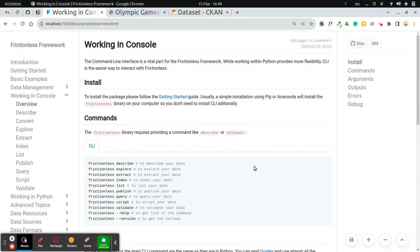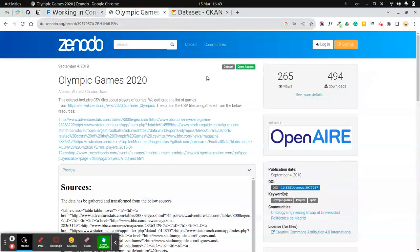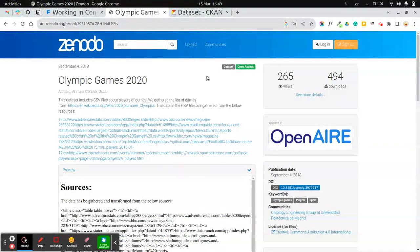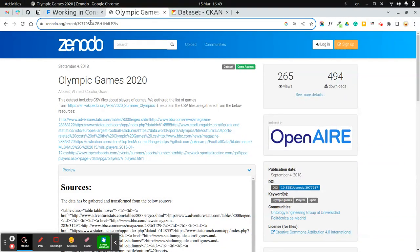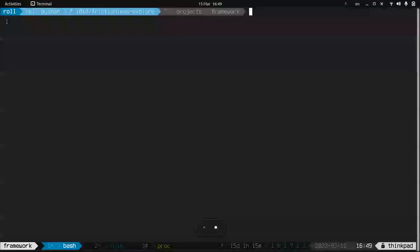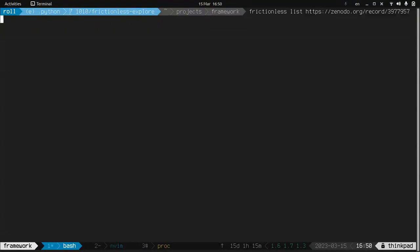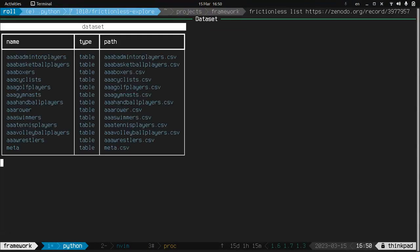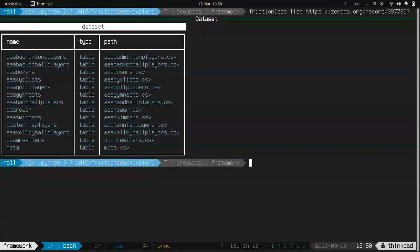So let's start from a dataset. I selected this one. It's about Olympic Games, so the first thing we'll do, we'll explore the data tables it has, or in general data resources it has. So here we go. It's all the tables.